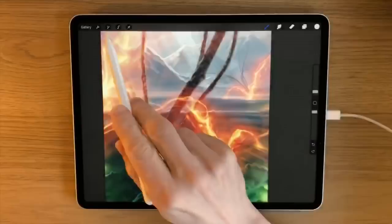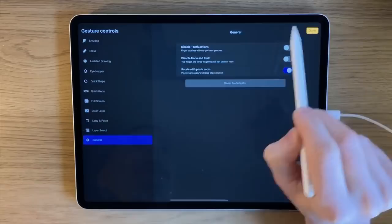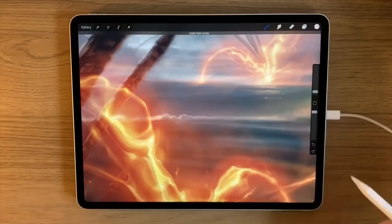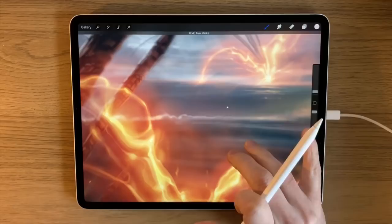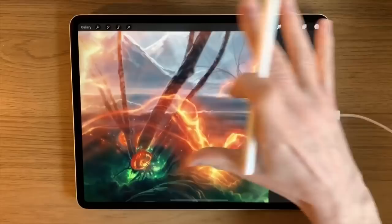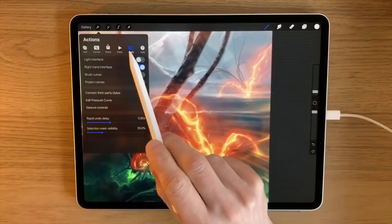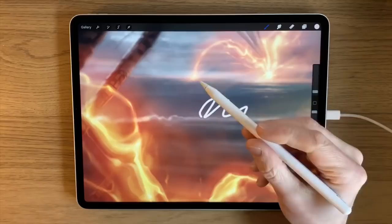A crucial settings tip: go into Preferences, then Gesture Controls, then General — disable all touch actions. Without this, your knuckle or the side of your finger can accidentally mark your canvas while you're drawing. With touch disabled, only the Apple Pencil can draw on the screen, which is my first big tip.